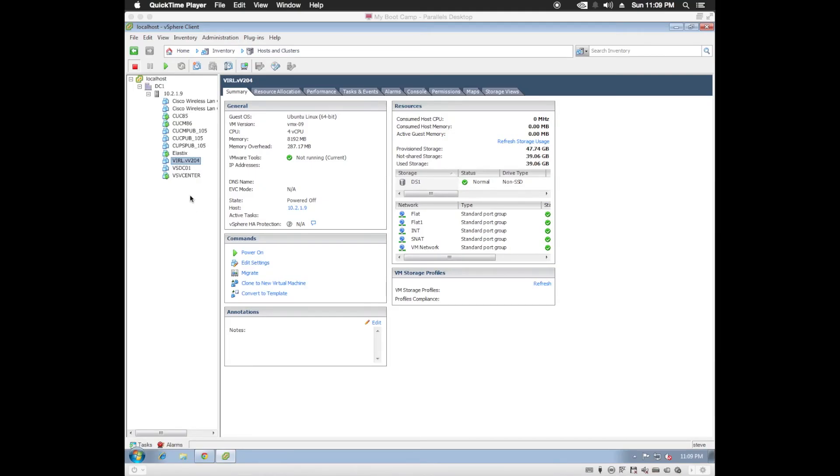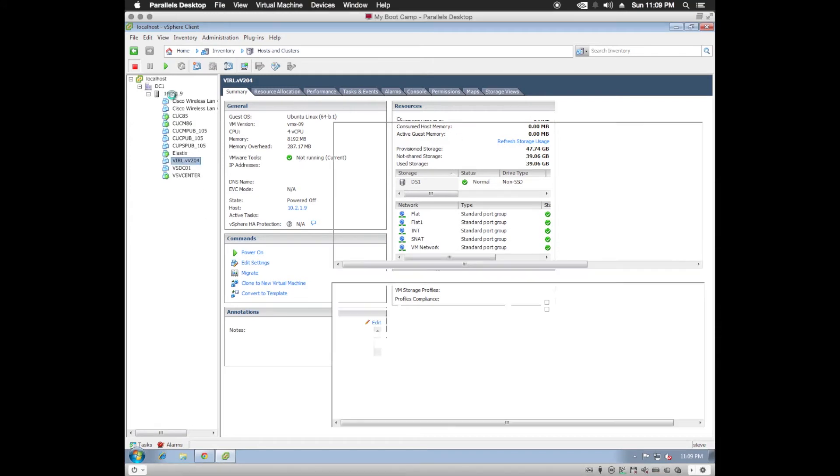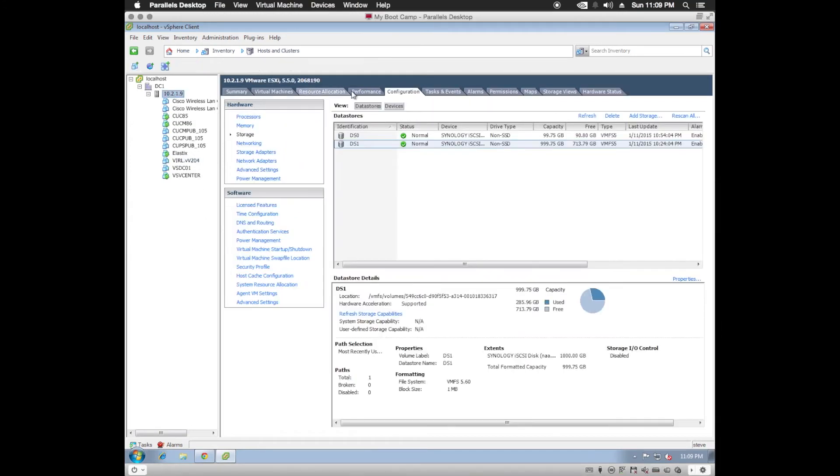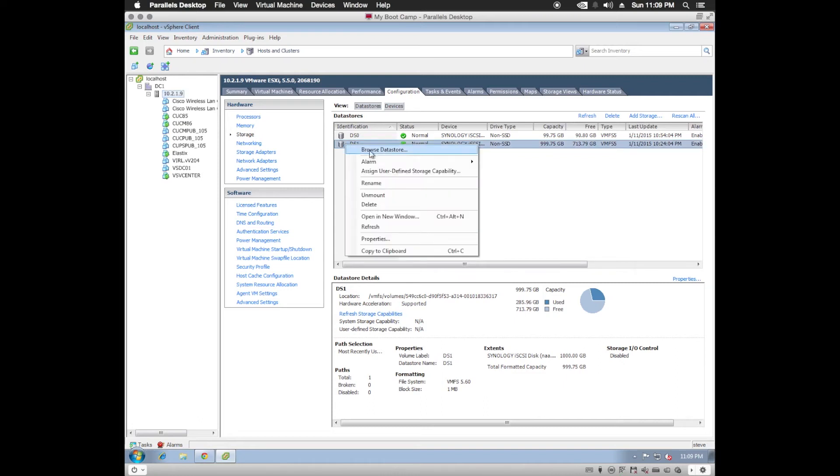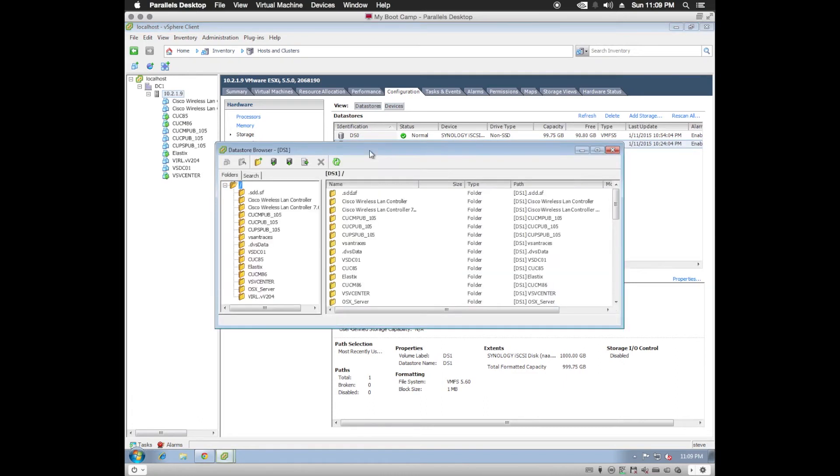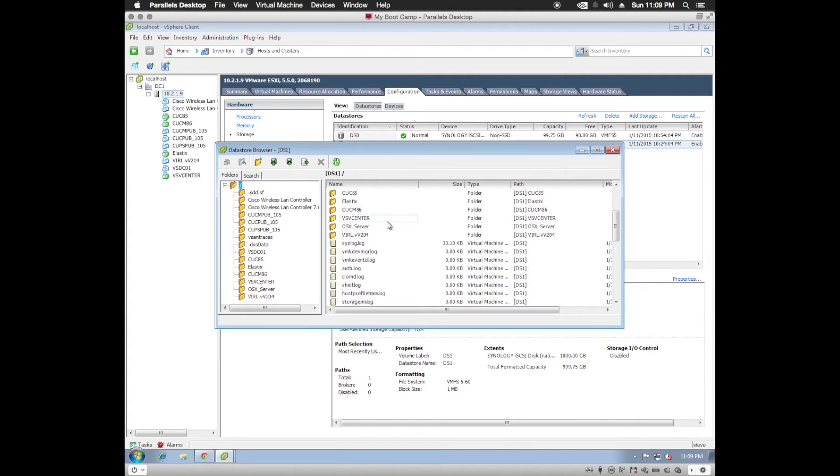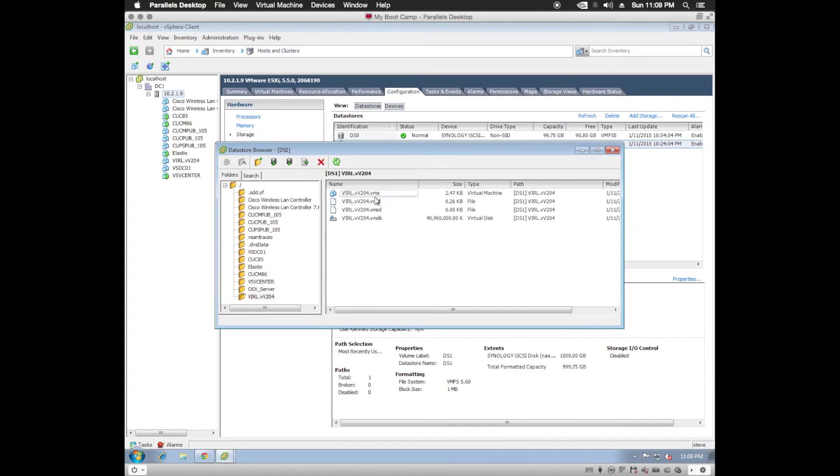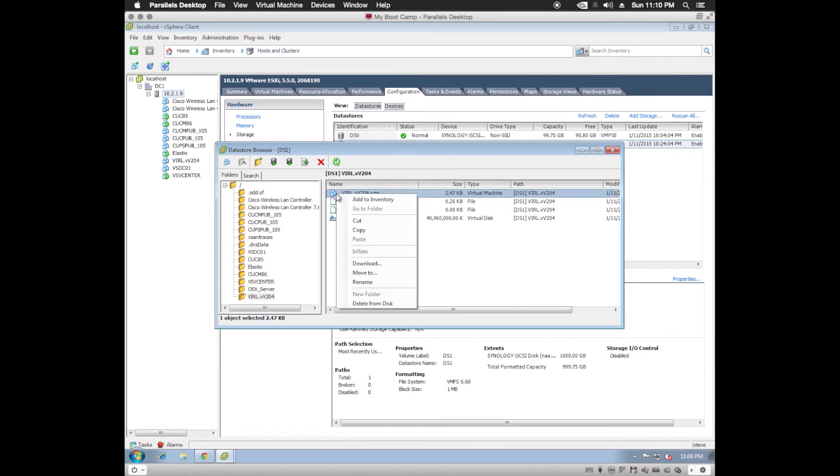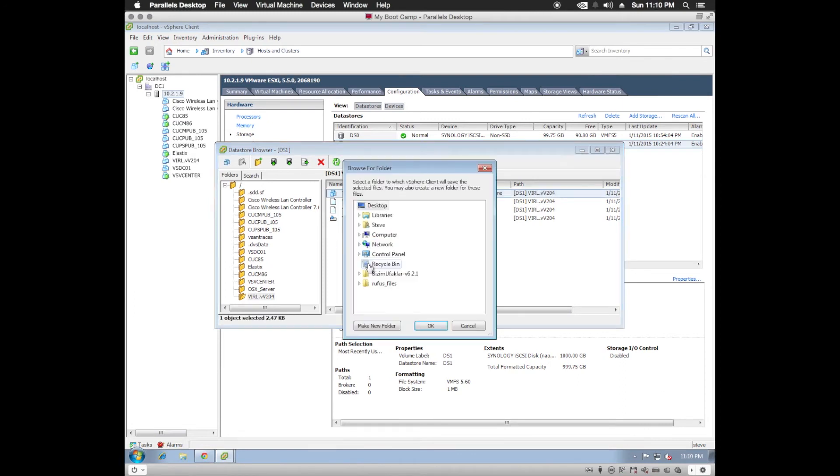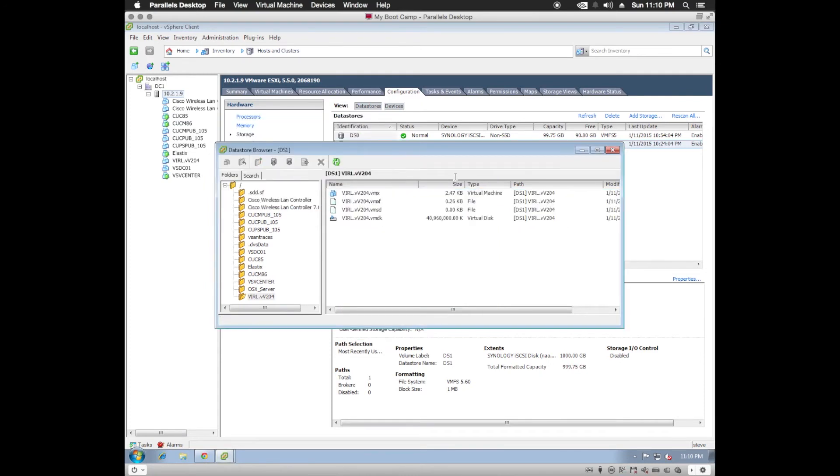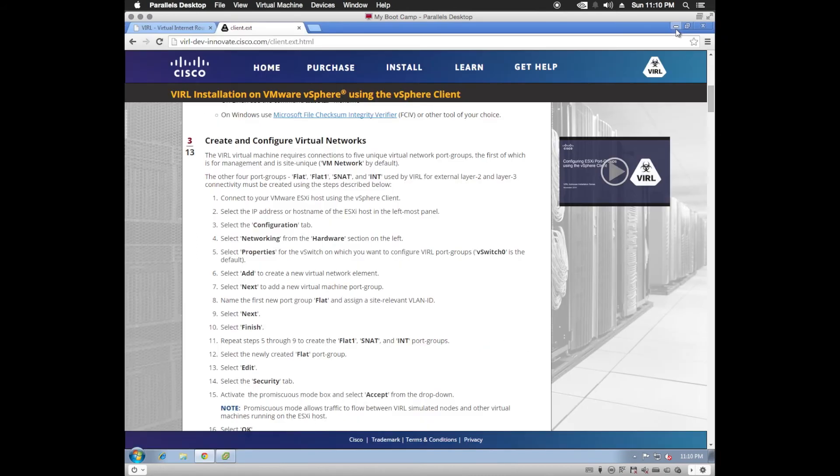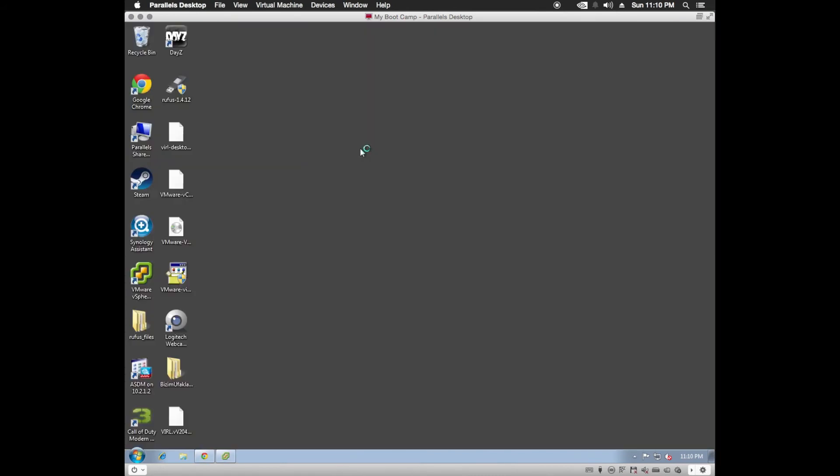we're going to need to edit the VMX file to enable nested virtualization. So what we'll do is go back to our host, configuration, storage. We're going to browse to the data store where we saved our virtual machine. So we'll locate the folder that we saved it in. Choose the file. Right-click and download. So I'm going to download it to my desktop.